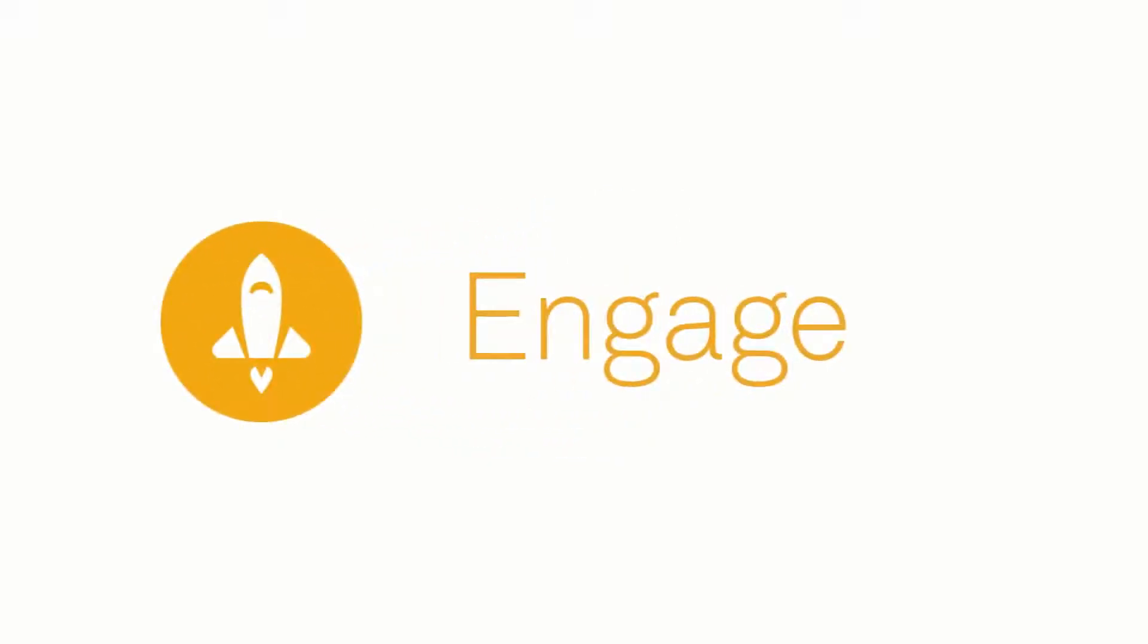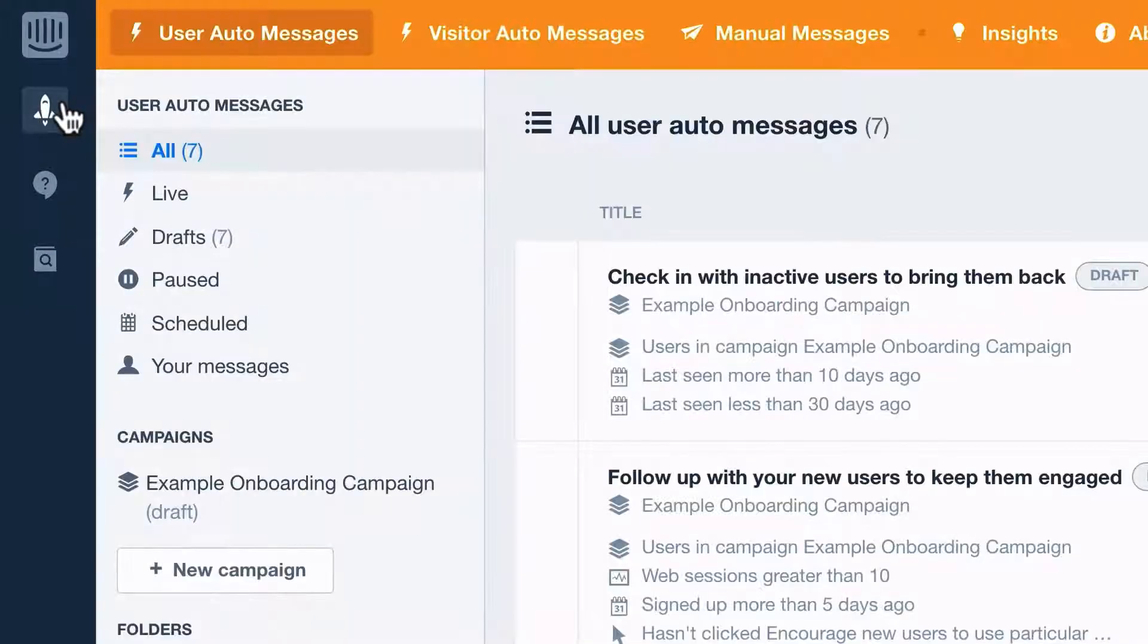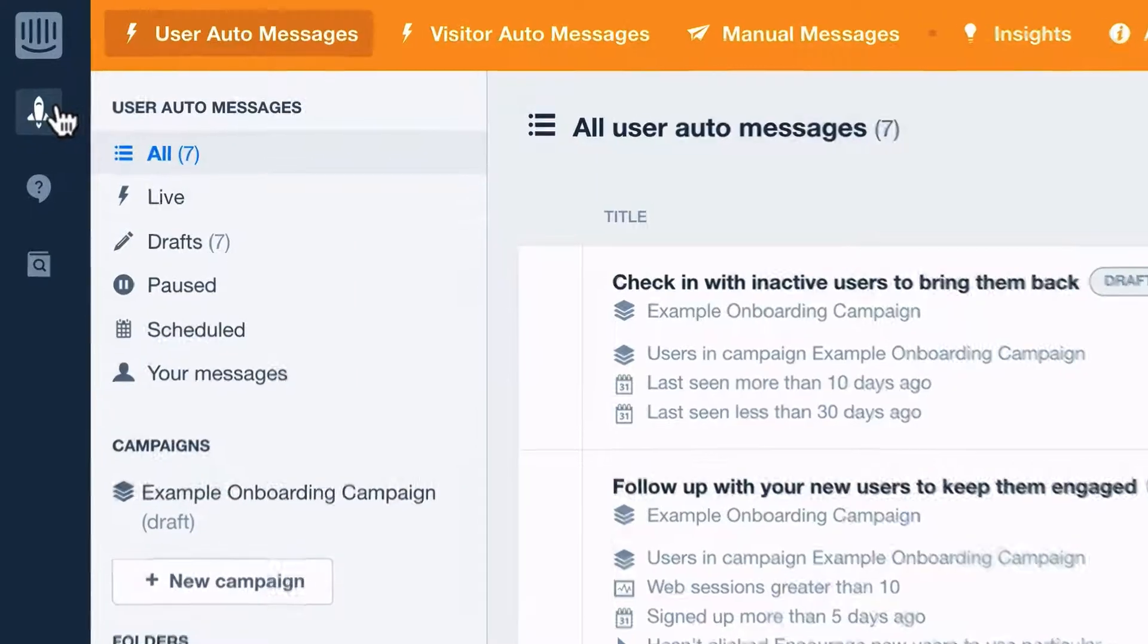Setting up your first auto message in Intercom Engage just takes a few minutes. First, choose which type of message to create.